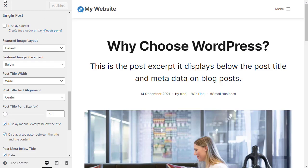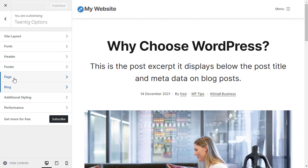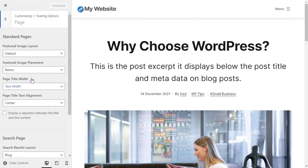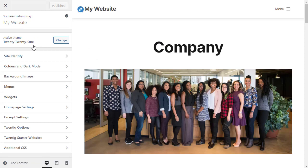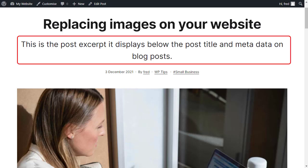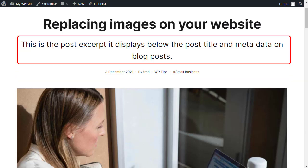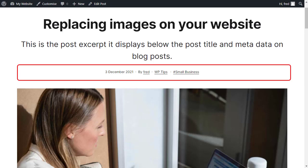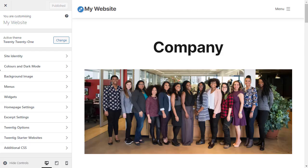There's a similar setting for pages — web pages — because in WordPress, web pages are different to blog posts. The page I want to show you is called Company, and what we're viewing now is a web page, not a blog post. It's got the page title and the featured image, but web pages don't have a manual post excerpt or the metadata like dates, author name, categories and tags. Those are only available for posts, not pages.